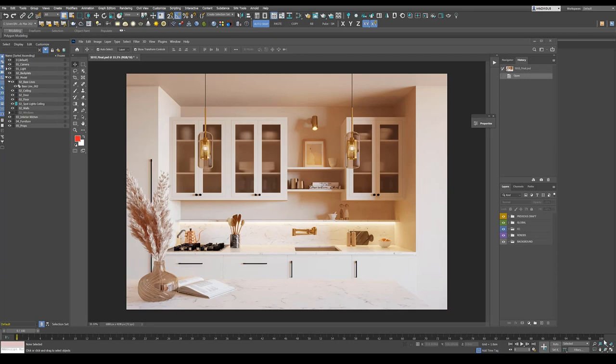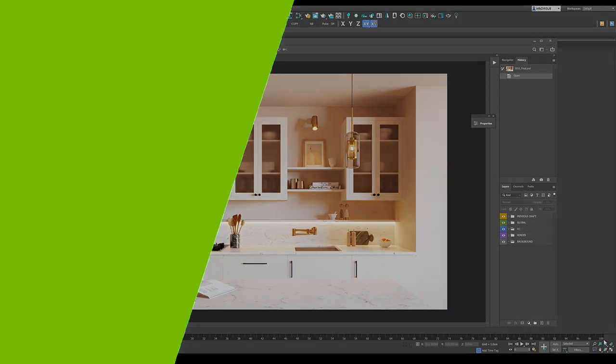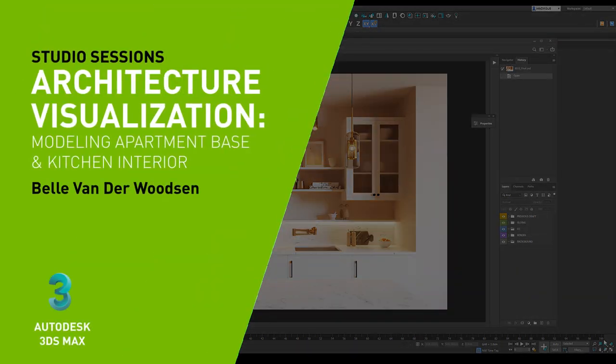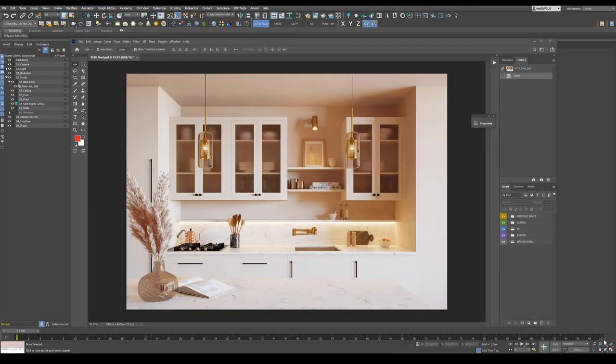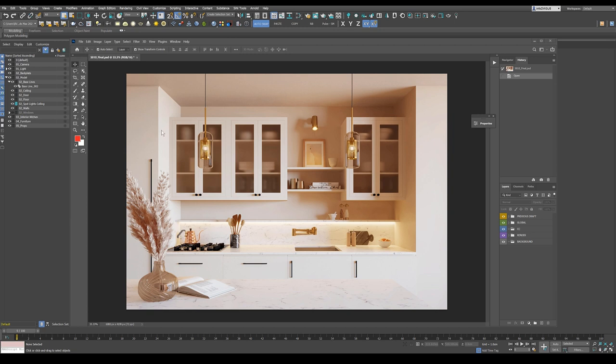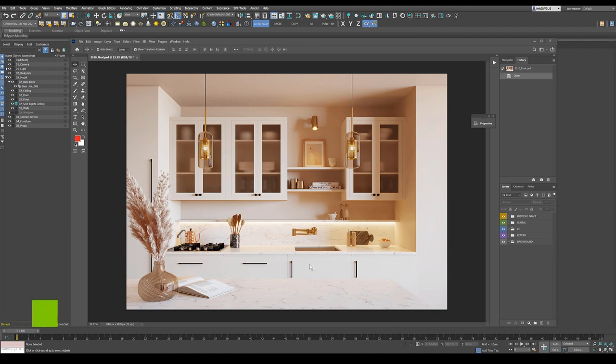Hi, my name is Bill van der Wutzen and I'm a 3D artist who specialized in architectural visualization. In this tutorial I'm going to show you how I model an apartment building for this view. You can see the final render already here and so we're going to model that interior. Basically the apartment, the kitchen will follow in the next tutorial.